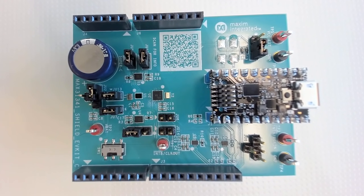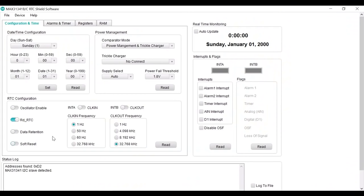Now connect the micro USB cable from the Pico board to your computer. Next, you need to download and install the GUI from MAX 31341B webpage.